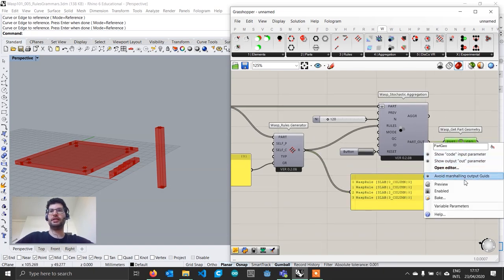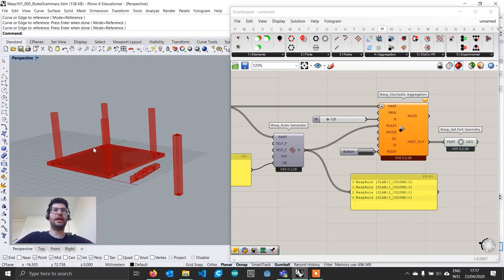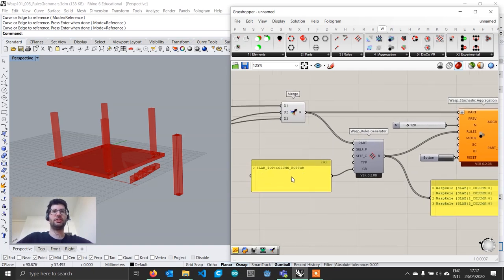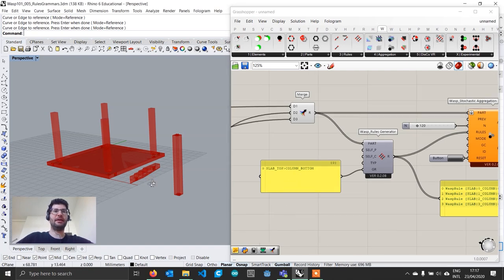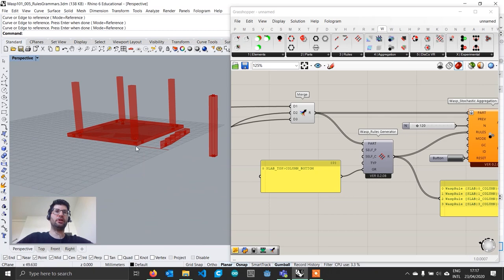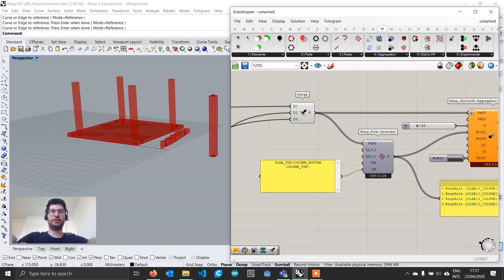Visualizing the result and resetting, we get our four columns on the slab, but the aggregation gets stuck because grammars, like rules, are directional — so it can't grow further. To grow more, we add the next step: the top of each column should be allowed to connect to the bottom of a new slab. We go to the next line in the panel and type column top > slab bottom. Now we start having more rules.